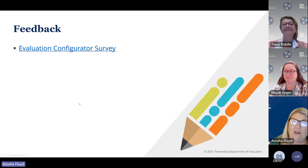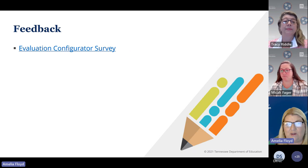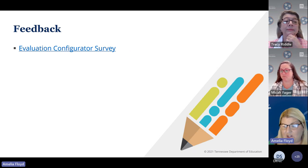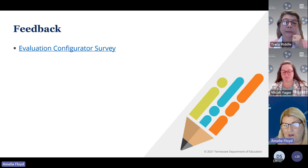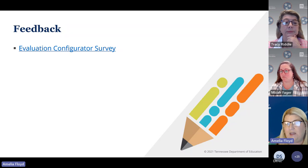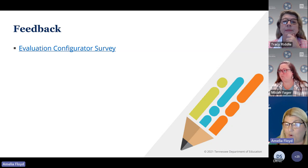We are also seeking feedback for this year, so we're going to do an evaluation configurator survey. There is a link to it and we will be sending an email to all evaluation configurators to fill out the survey. We really want to hear from you in order to make our support more useful to you.